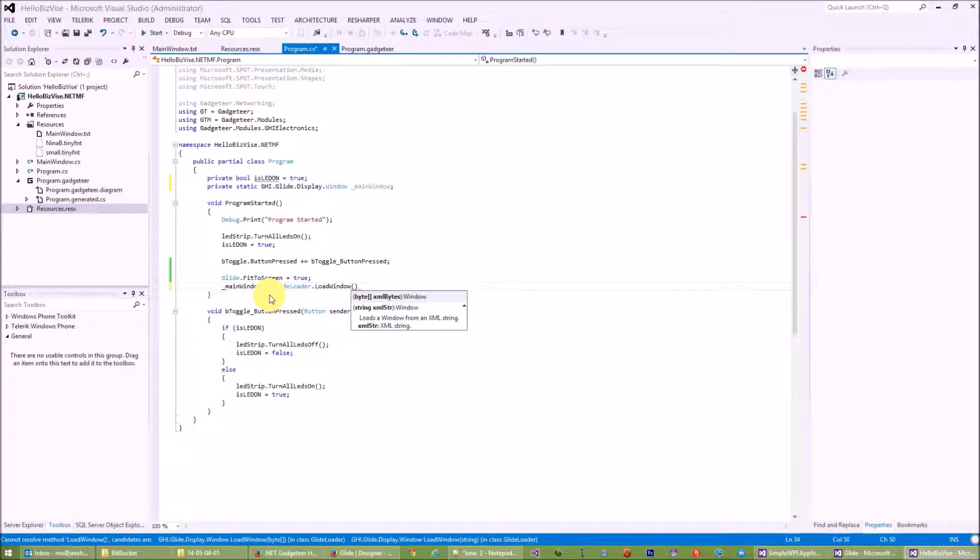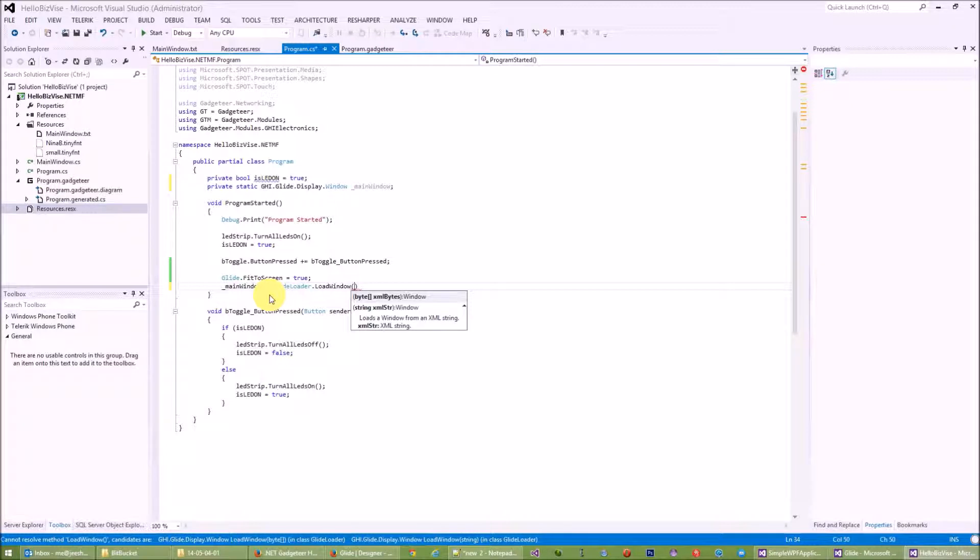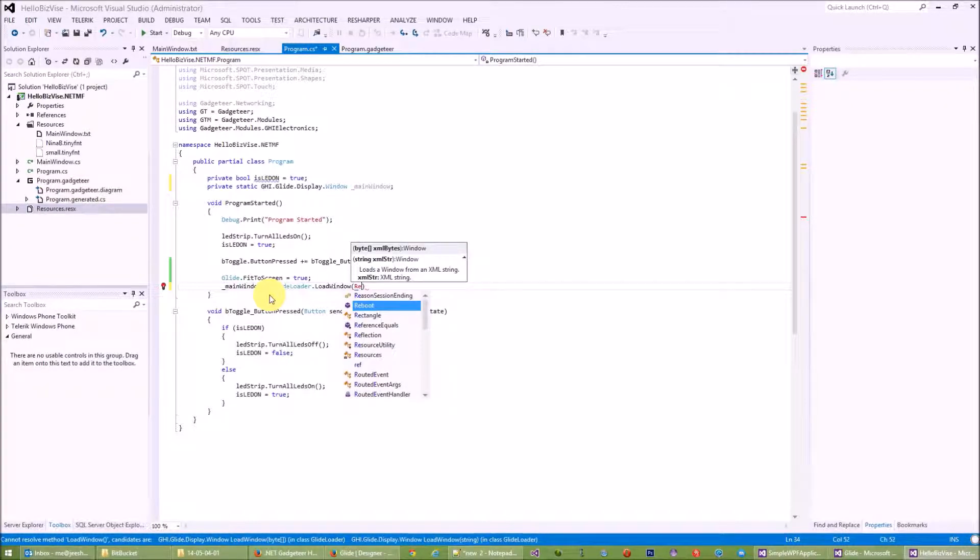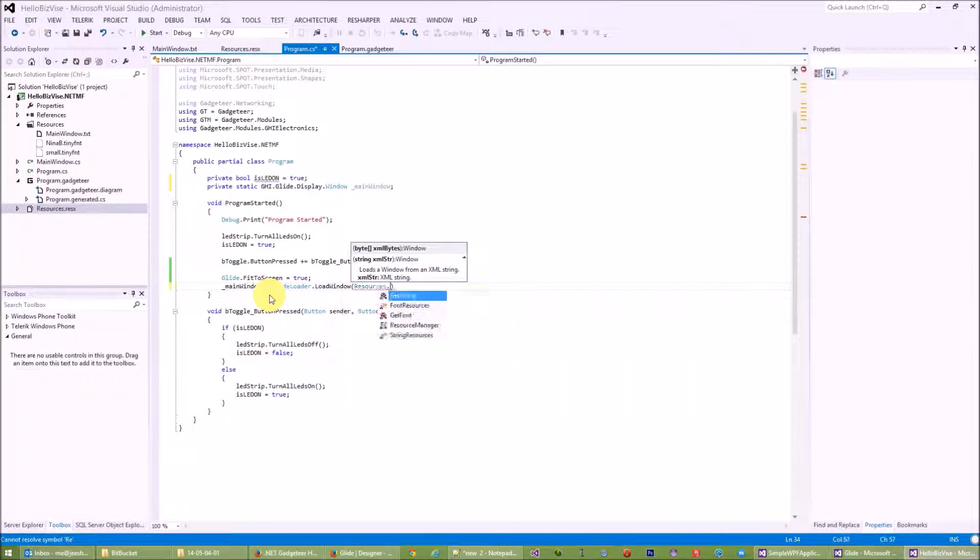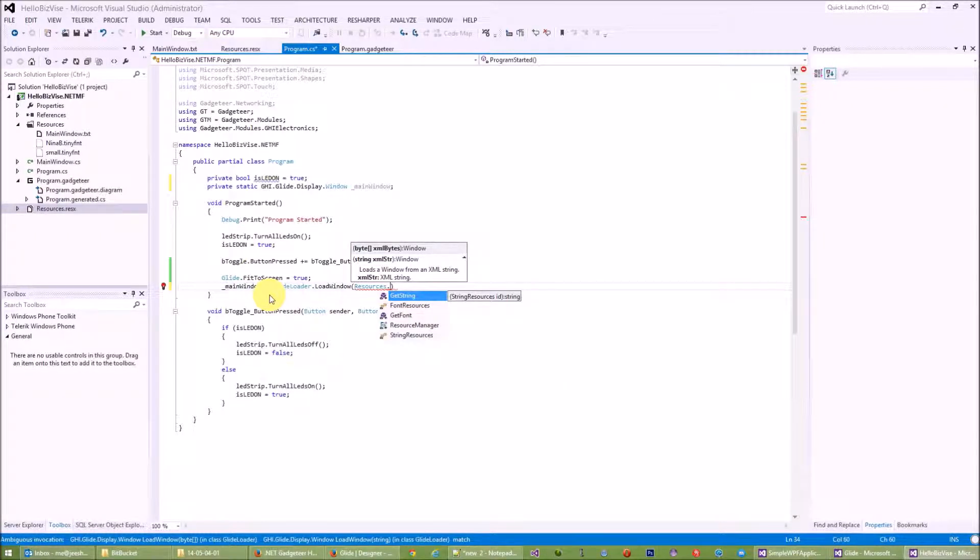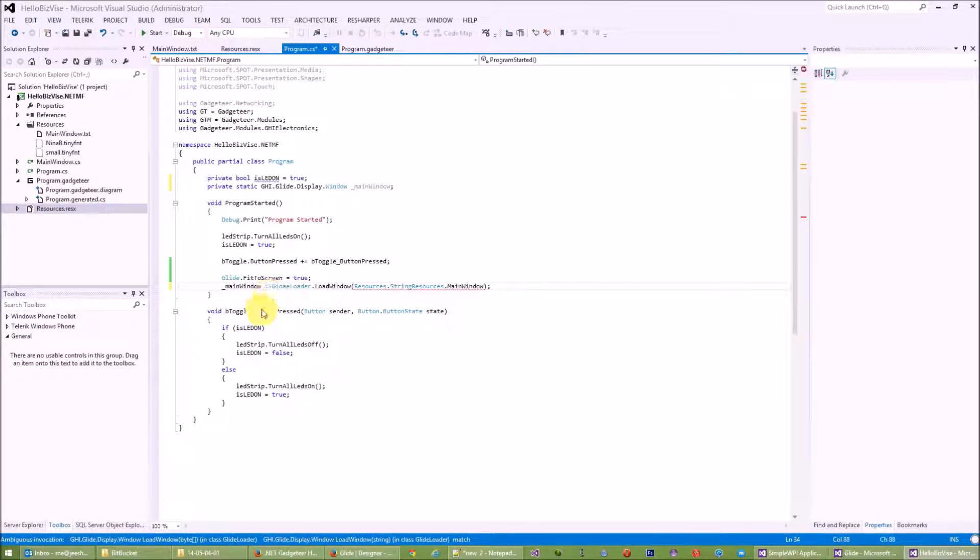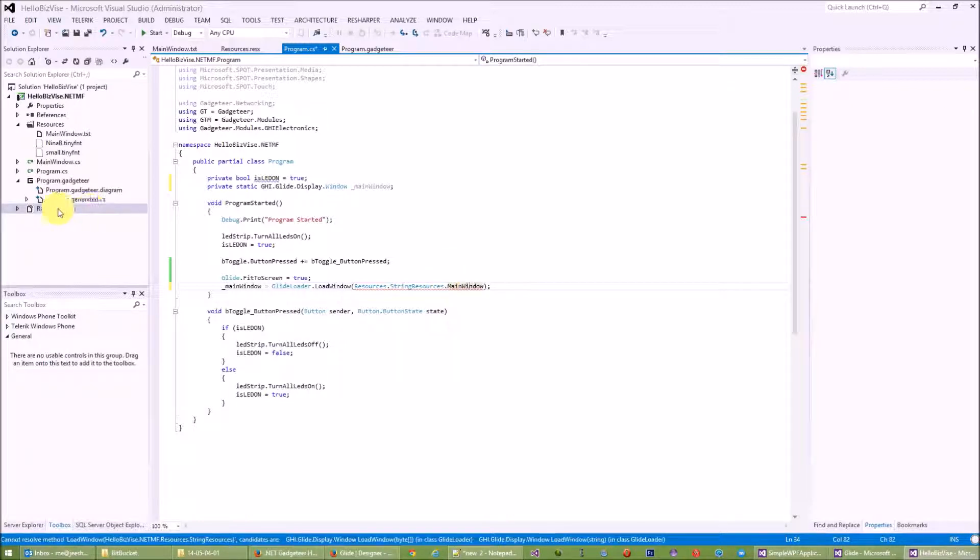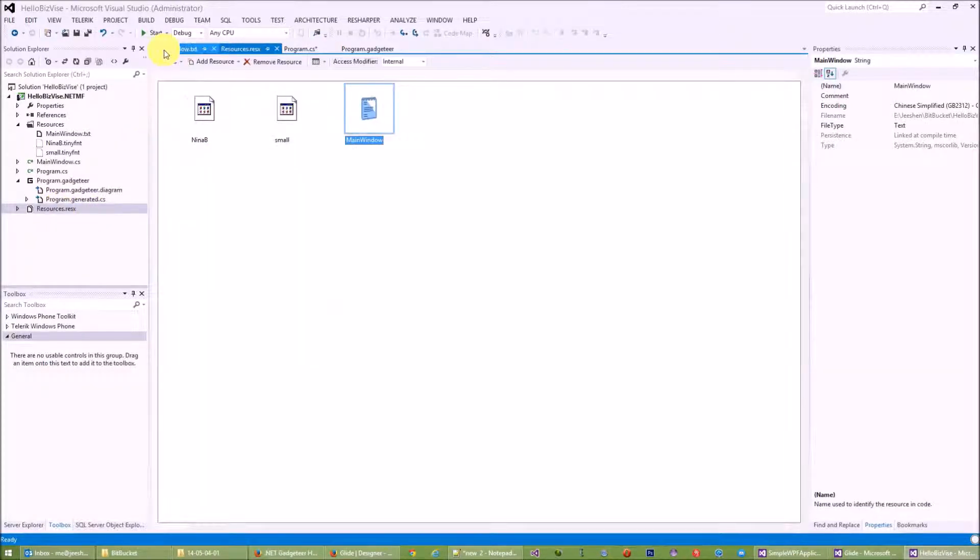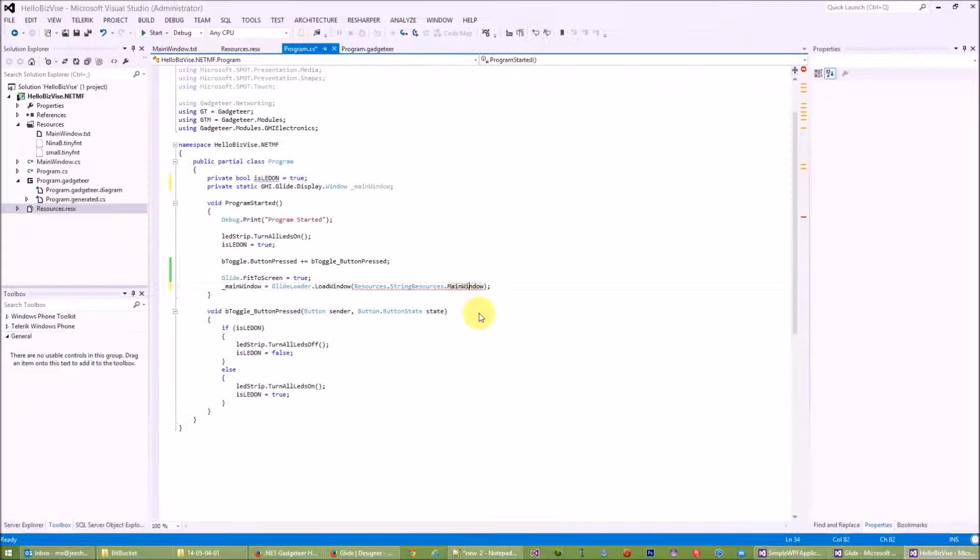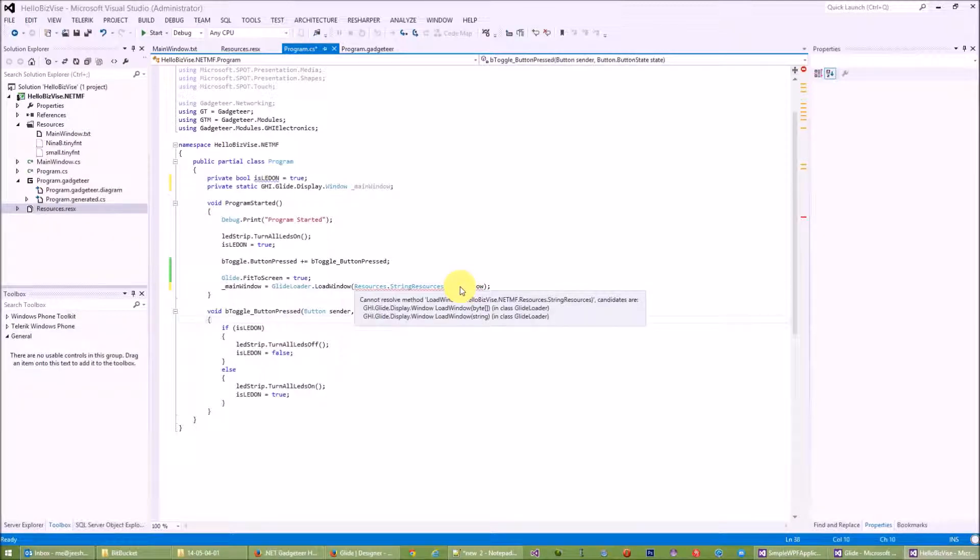And let's get this main window from GlideLoader. So what this GlideLoader will do is get a window for us. How does this GlideLoader get a window? It's basically reading the XAML file and converting it into the WPF and generating the UI for us. So I'm going to use Resources.GetString.